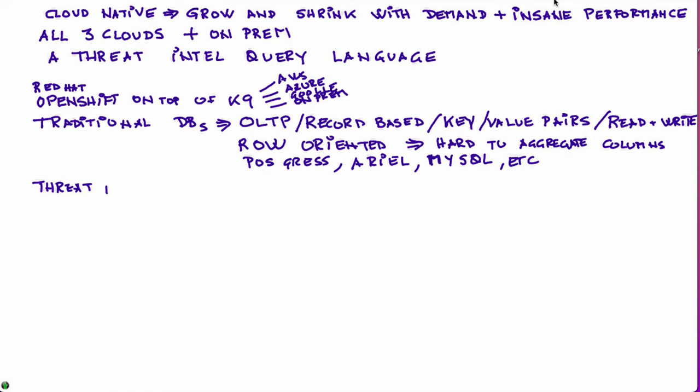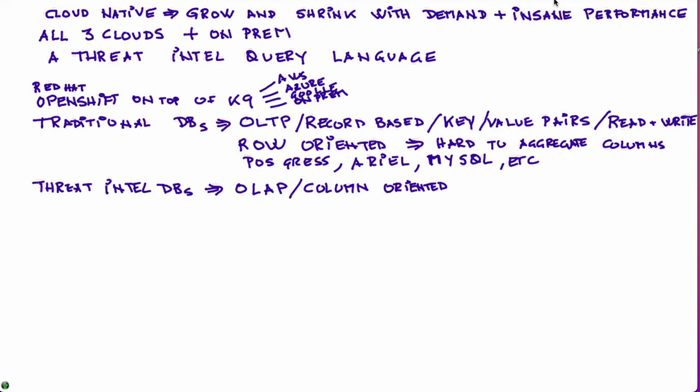For Threat Intelligence data, what is that database that is oriented for Threat Intelligence data? It's what is called OLAP, which is Online Analytics Processing. And the main difference is that the data is organized by columns, not by records. All the data in a column is stored next to one another, as opposed to the other model.